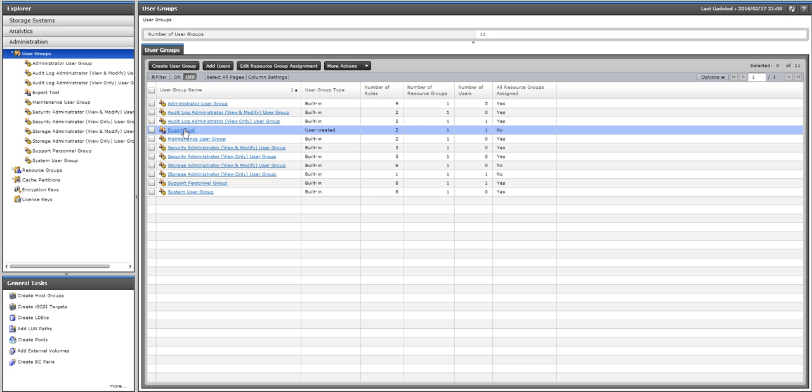You're going to need to select the user group that you want to use. I want to use the one called Export Tool. I've already created it. It has the right roles. It's got the Performance Management and View role. And so I'm just going to select it.